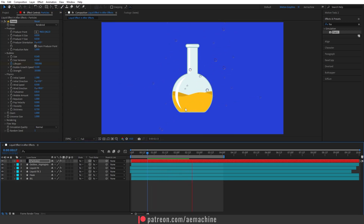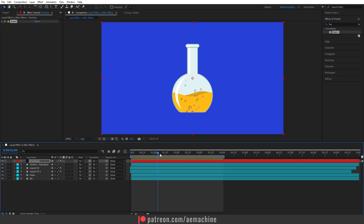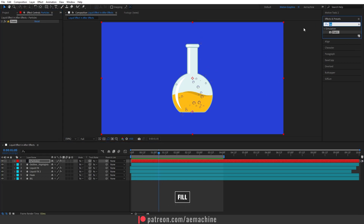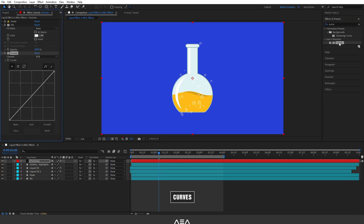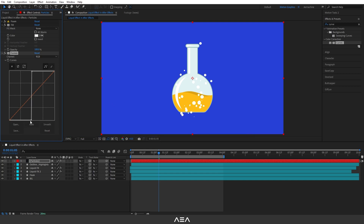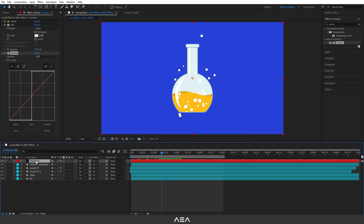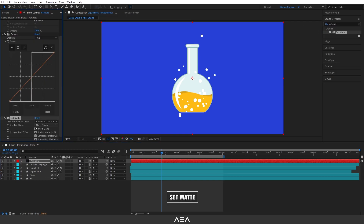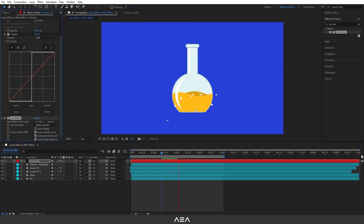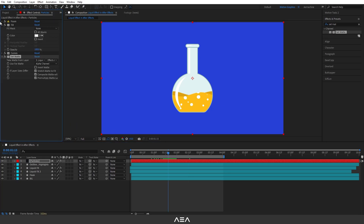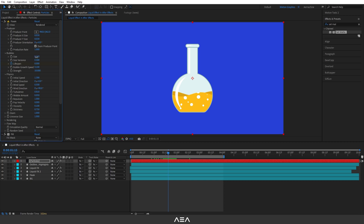Now let's add a solid color to the bubbles. Add a Fill effect and set the color to white. Then search for Curves, double-click to apply, and adjust the curve to get a solid fill color. Add a Set Matte effect and set 'Take Matte From Layer' to the liquid effects layer — set it to Effect and Mask — so the bubbles only appear inside the liquid. Reduce the bubble size as needed.